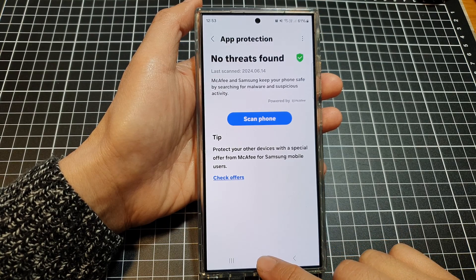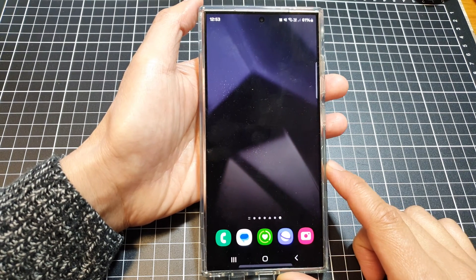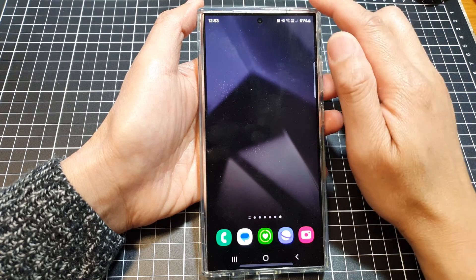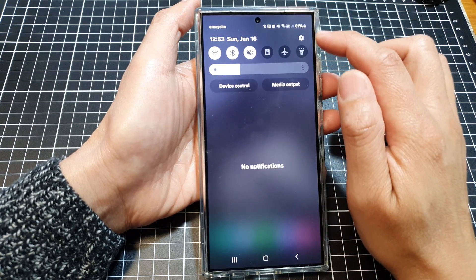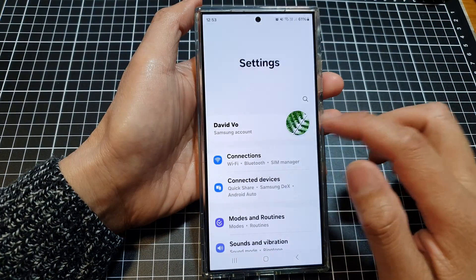First, tap on the home button to go back to the home screen. Then swipe down at the top, and then tap on the settings icon.